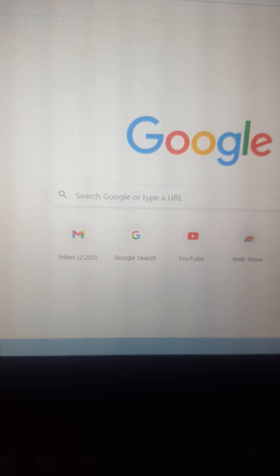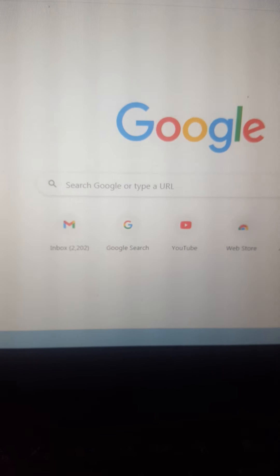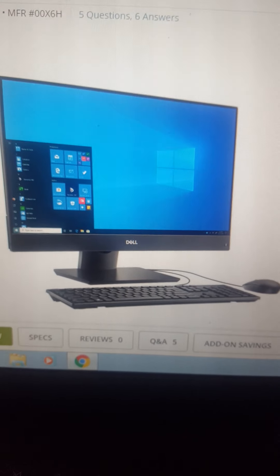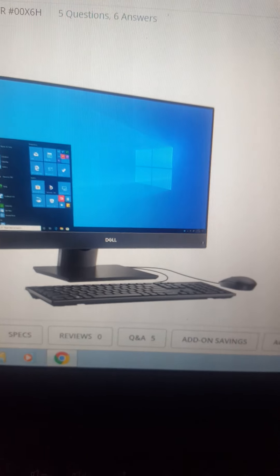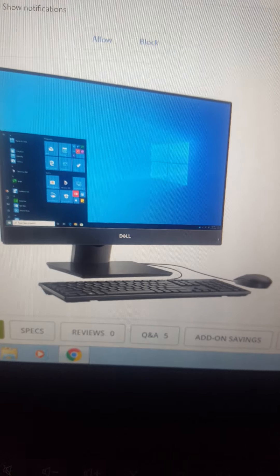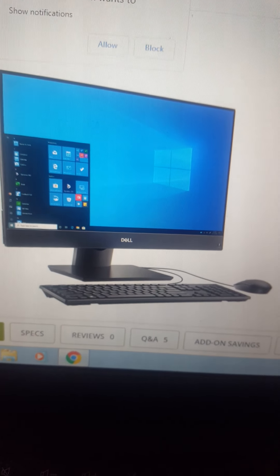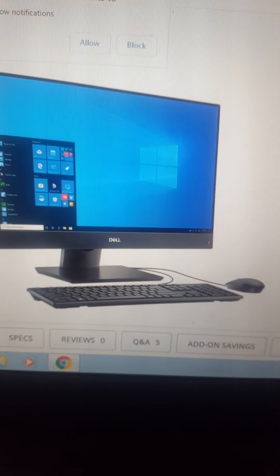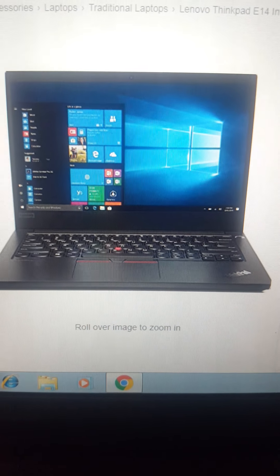We get computers in many shapes and sizes. The first is desktop computer — it is big in size and it is kept on a desk. That is why it is called a desktop computer.